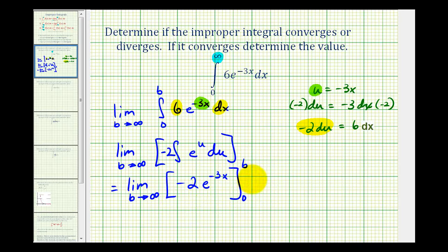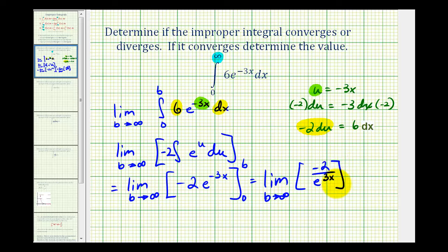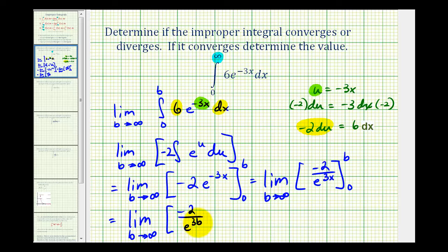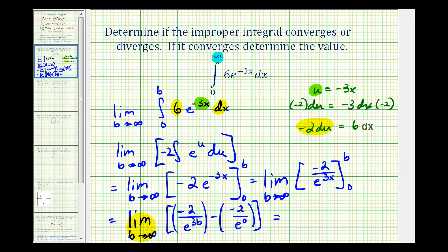Before we evaluate this limit, it's helpful to write this as the limit as B approaches infinity of negative two over e to the positive three x power — it's often easier to evaluate infinite limits in fraction form. So now we'll have the limit as B approaches infinity of negative two over e to the three B power, minus negative two over e to the zero power. As B approaches infinity, the denominator increases without bound so that first fraction approaches zero, and since e to the zero is one, we have minus negative two, which is positive two.